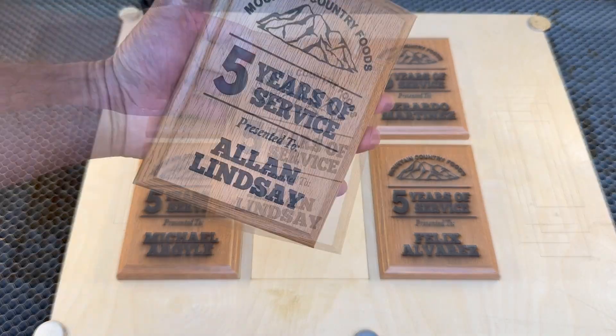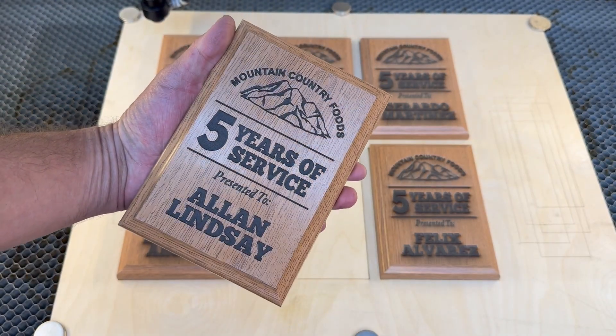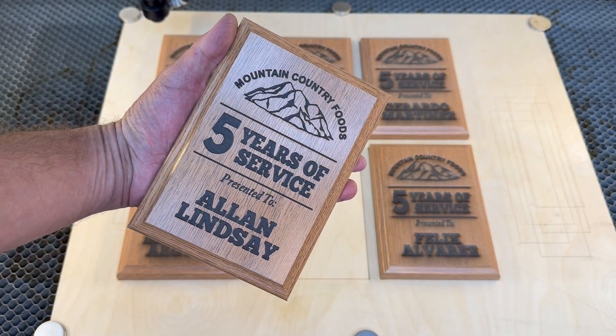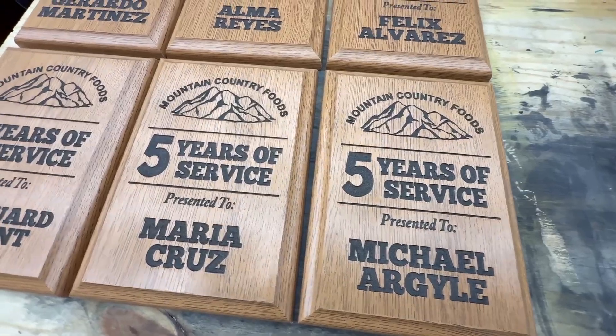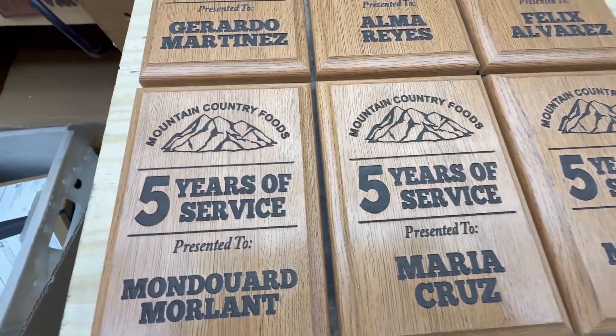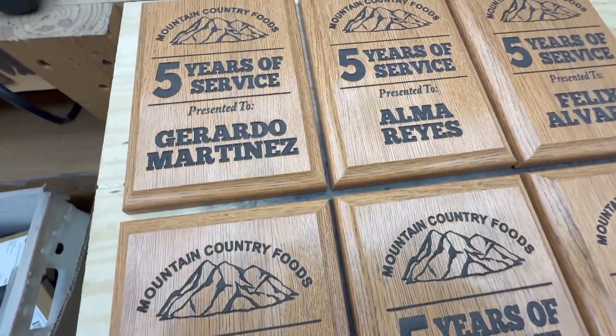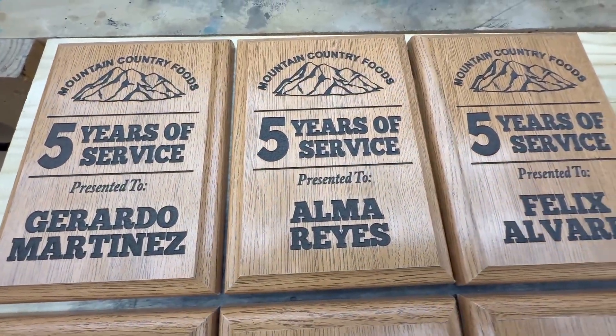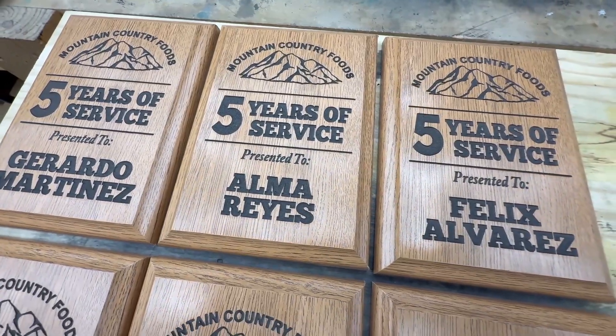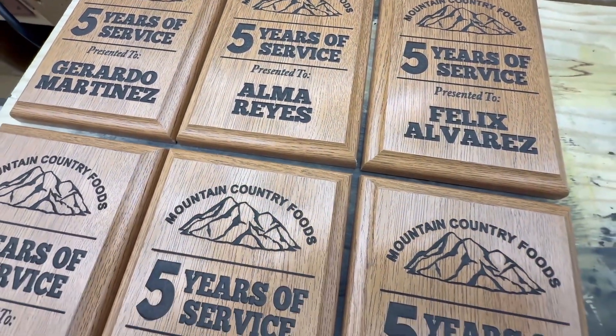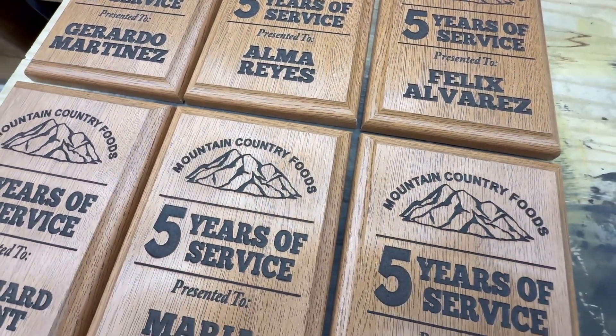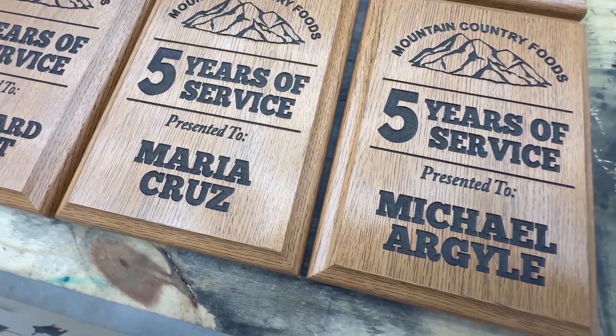So next time you have a project with tricky alignment and need to get that perfect engrave, try this score mark method. It works perfect every single time. If you need to make multiples, use the array tool and do multiples at once. You'll save time, save material and get perfect placement every single time.